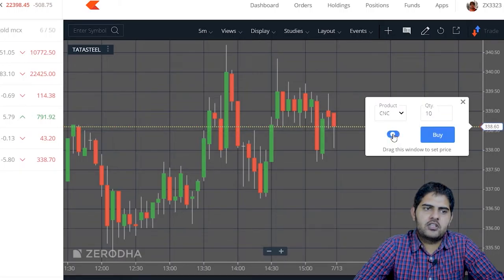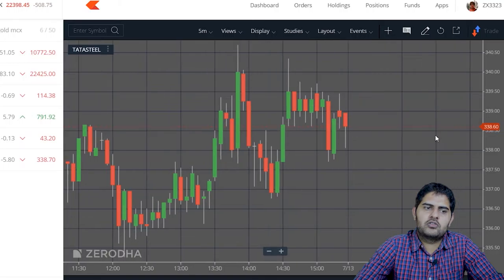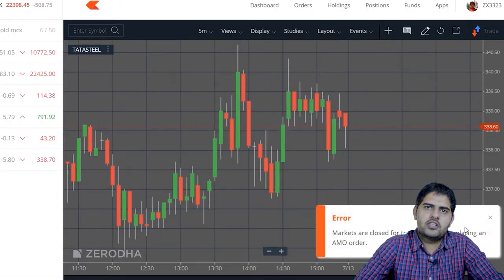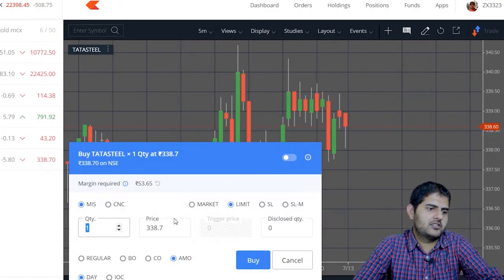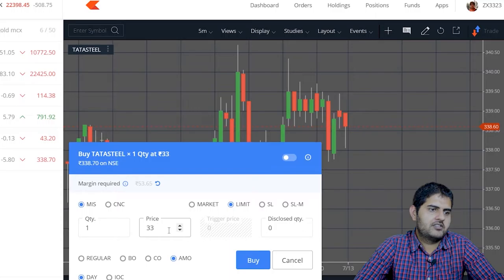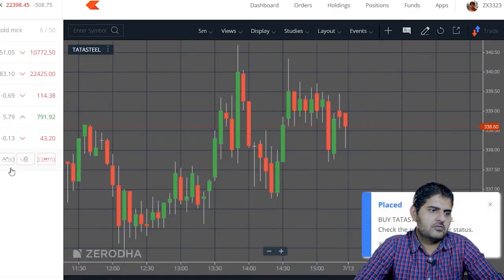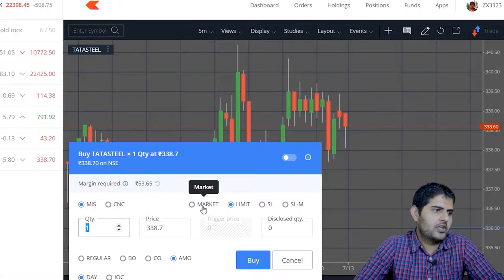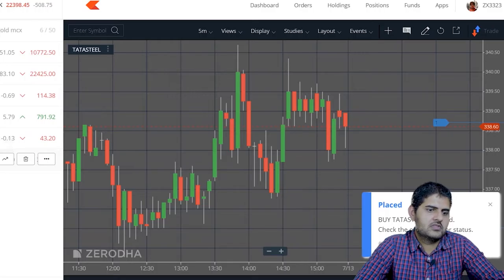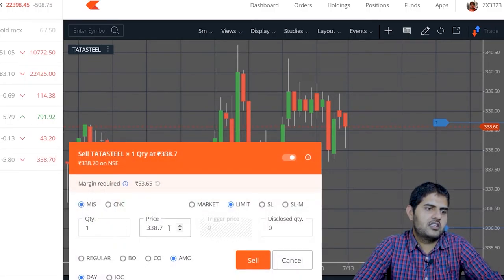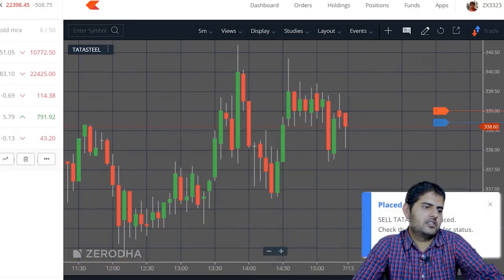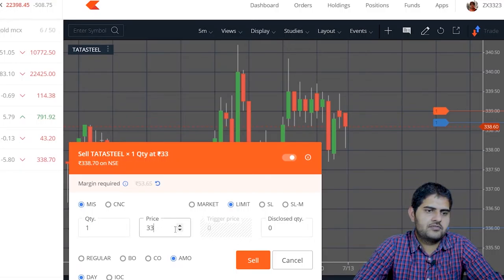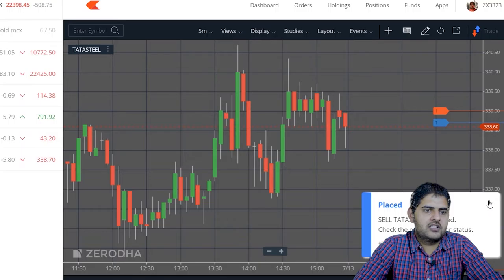For example, if you click on the buy button, the order will be placed. Now the market is closed, so only AMO orders can be placed. I will explain the AMO order for this. I have added some price, placed buy orders, and will place another buy order at market price. I will also add some sell orders.